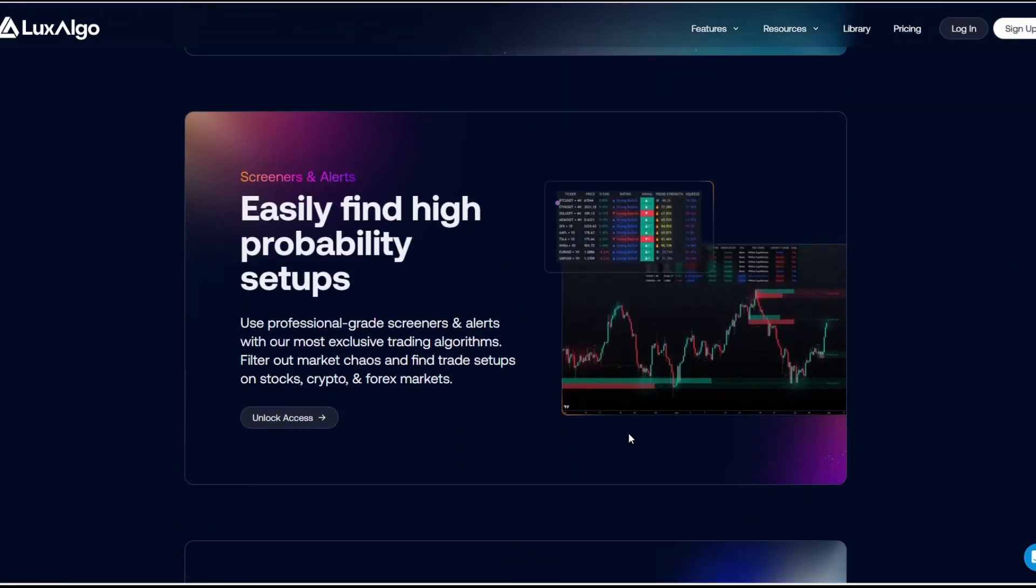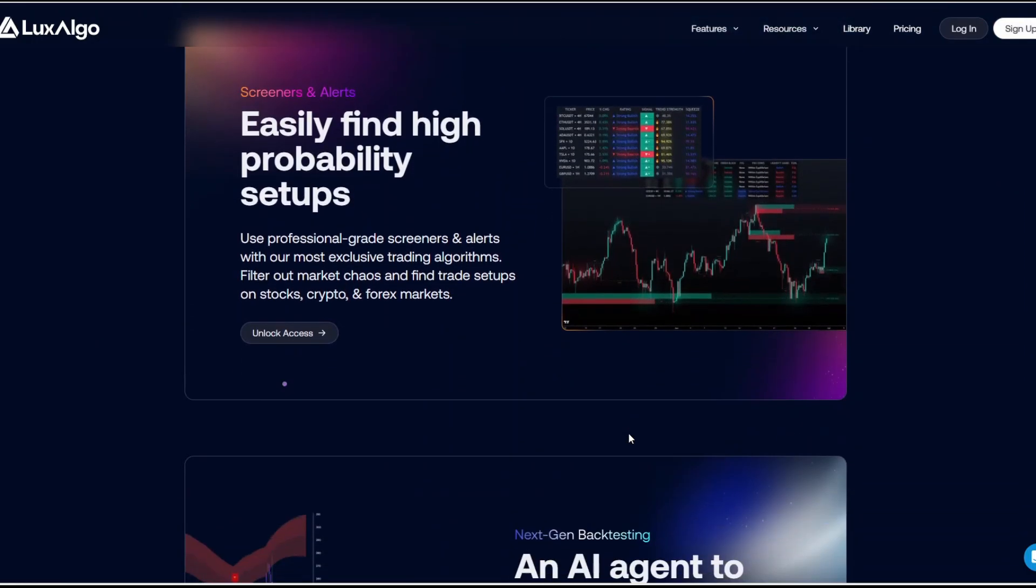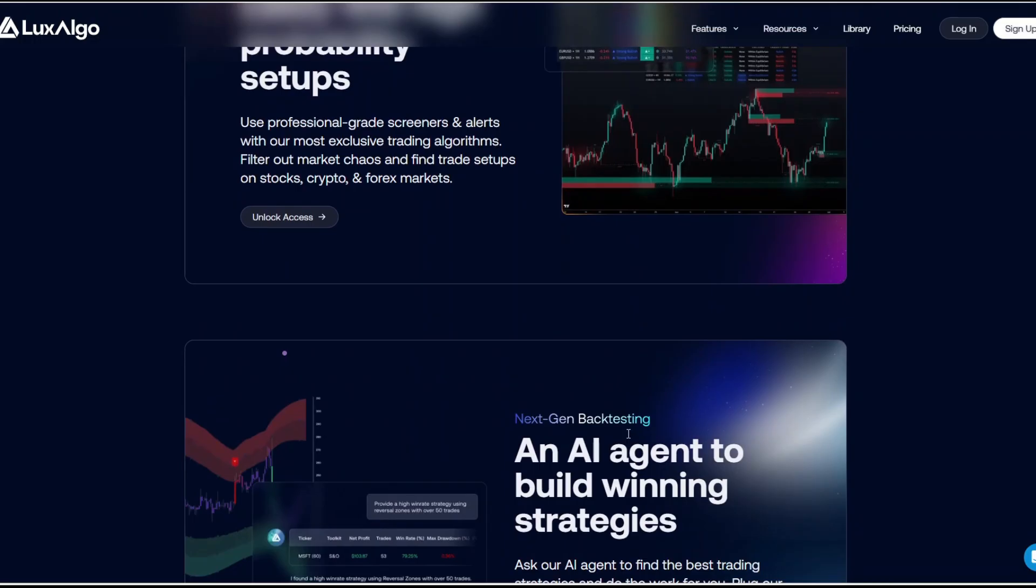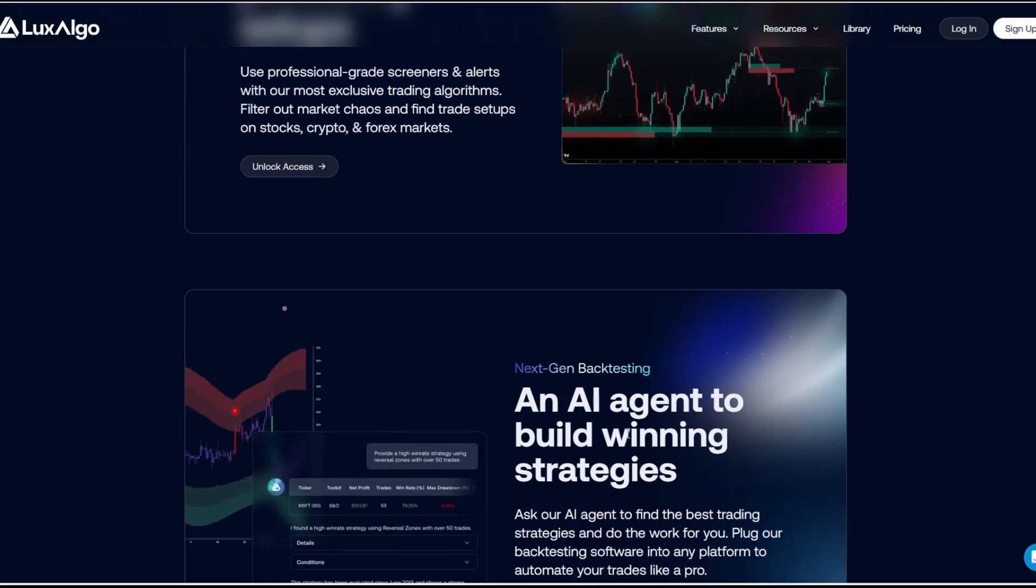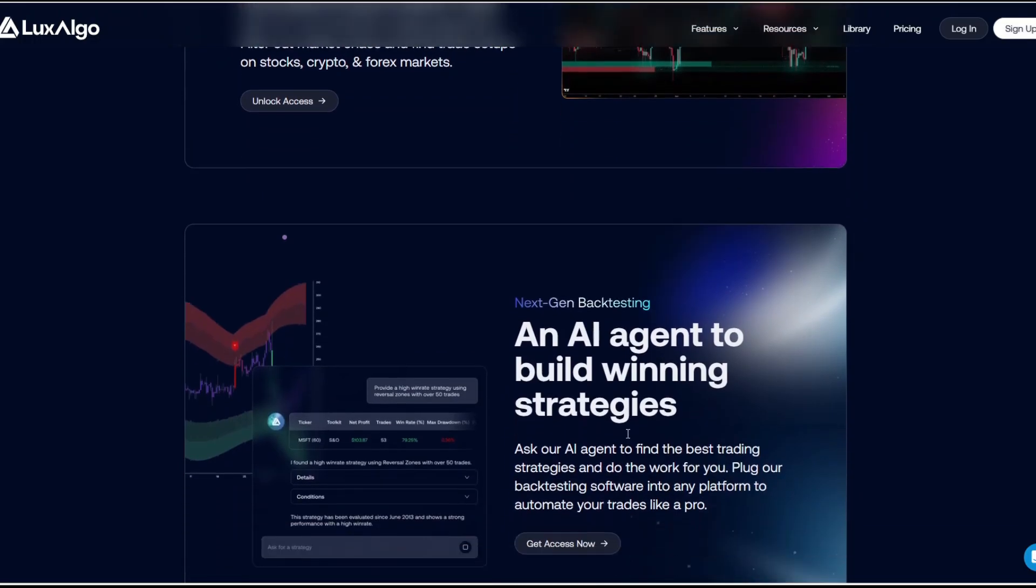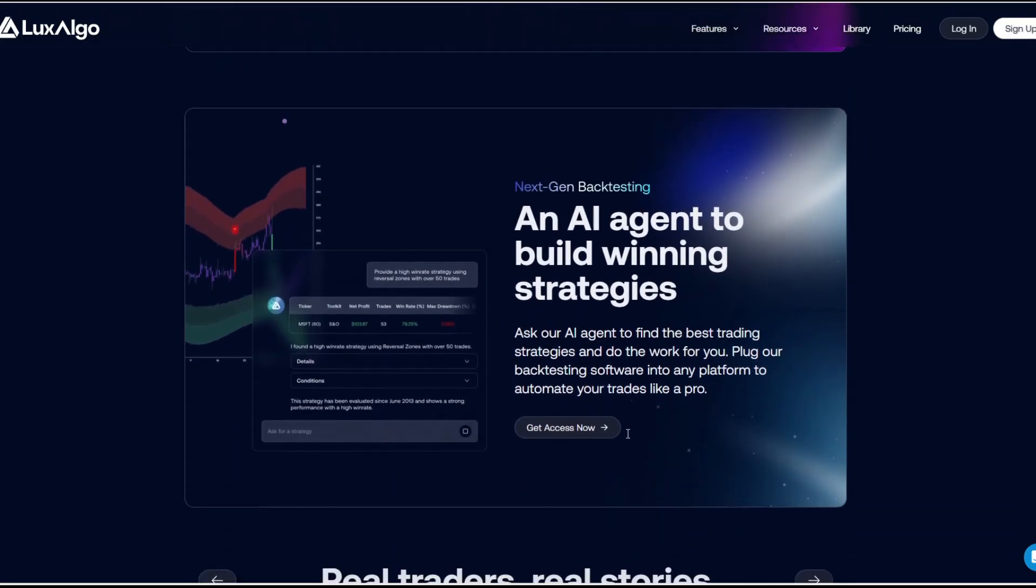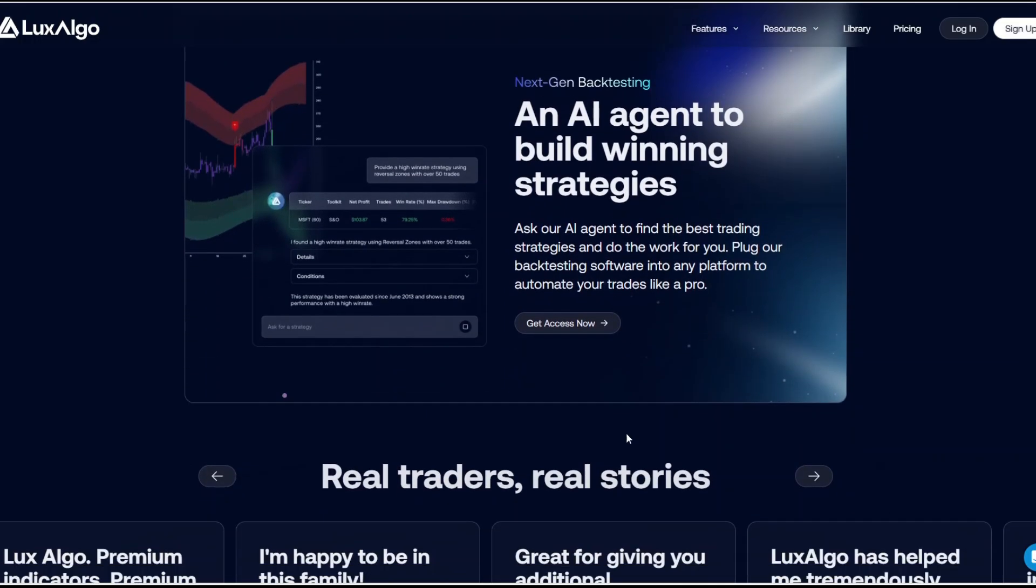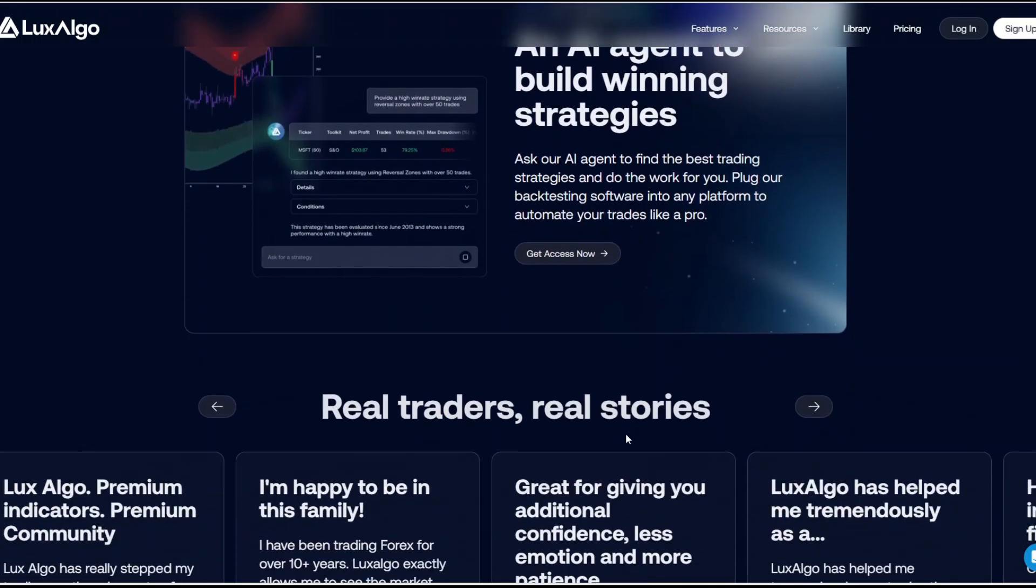Smart money concept tools. It includes order blocks, fair value gaps, liquidity zones, and dynamic support and resistance, all auto-detected.